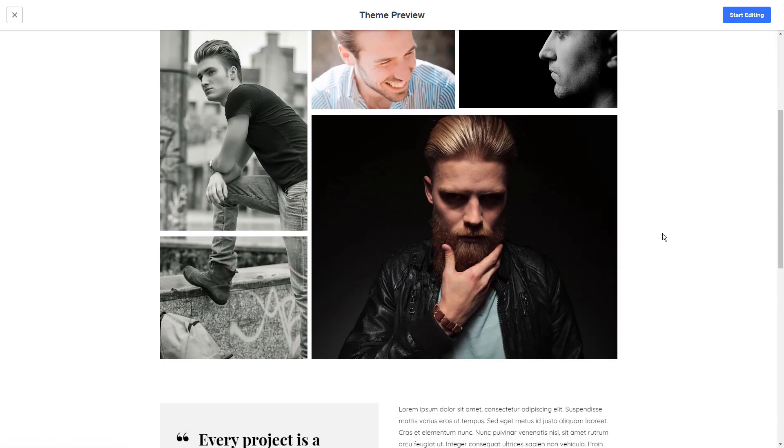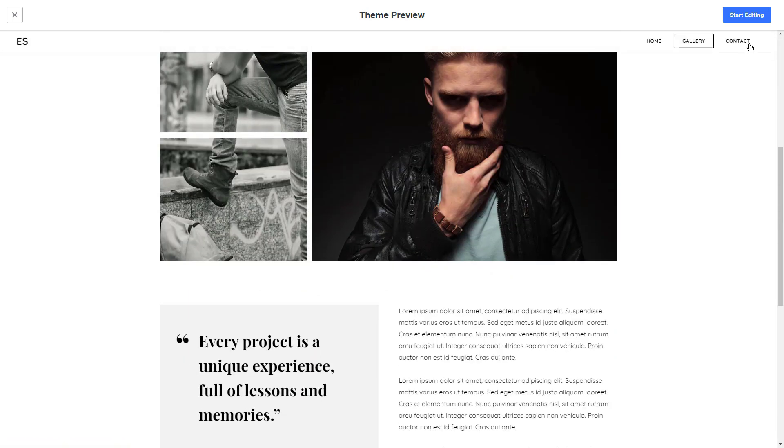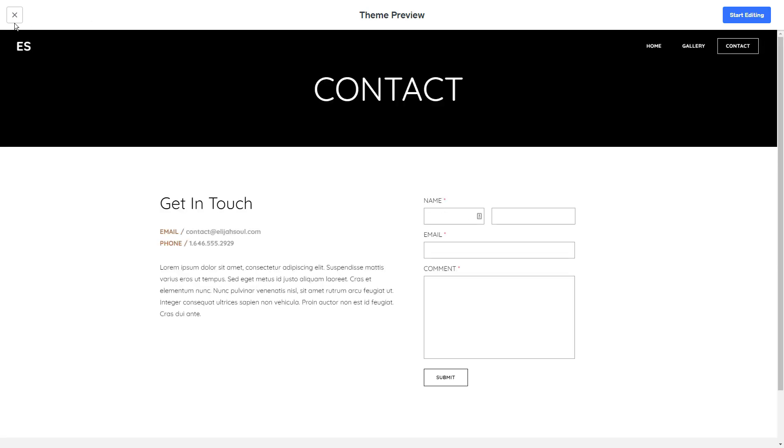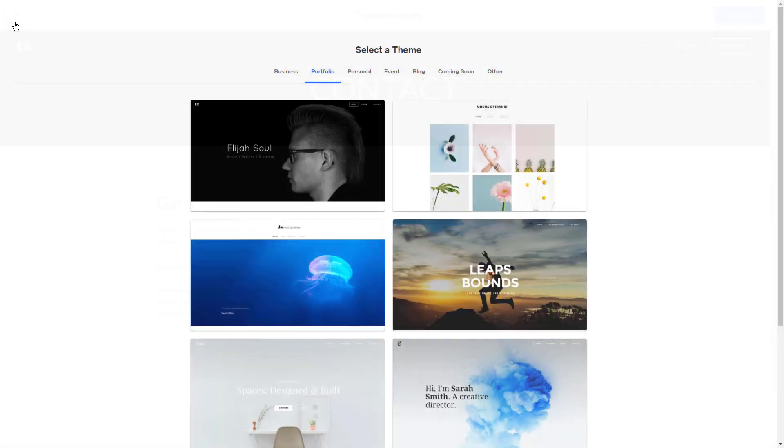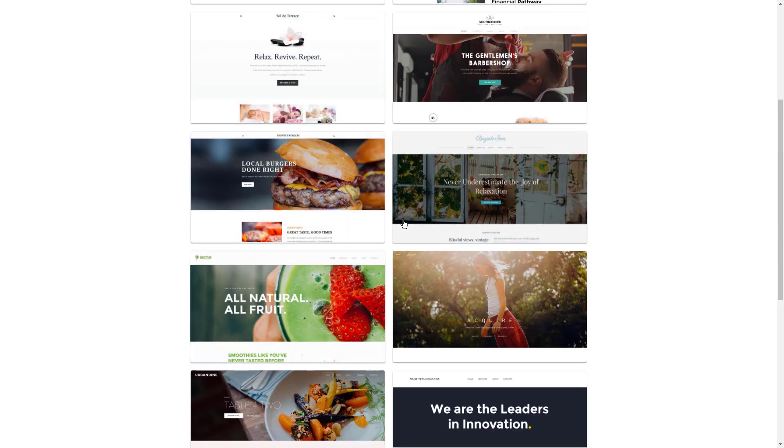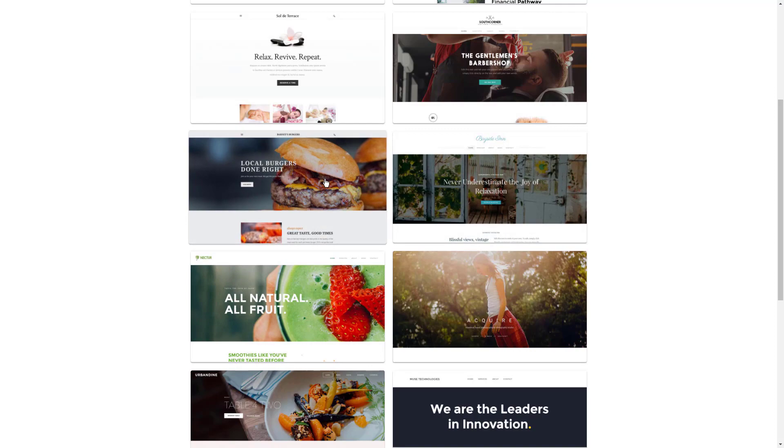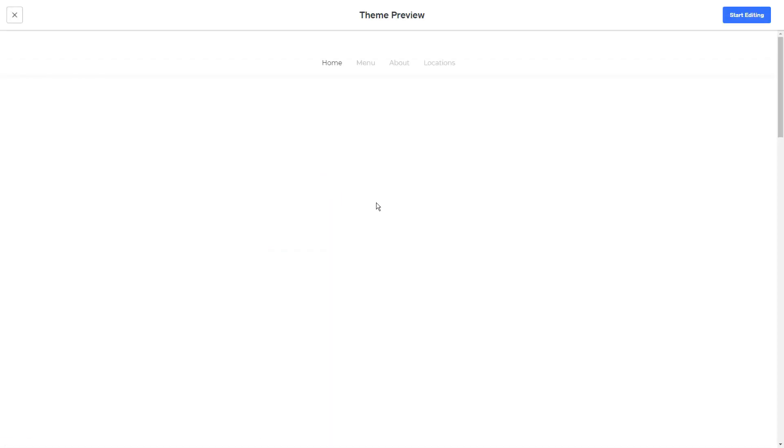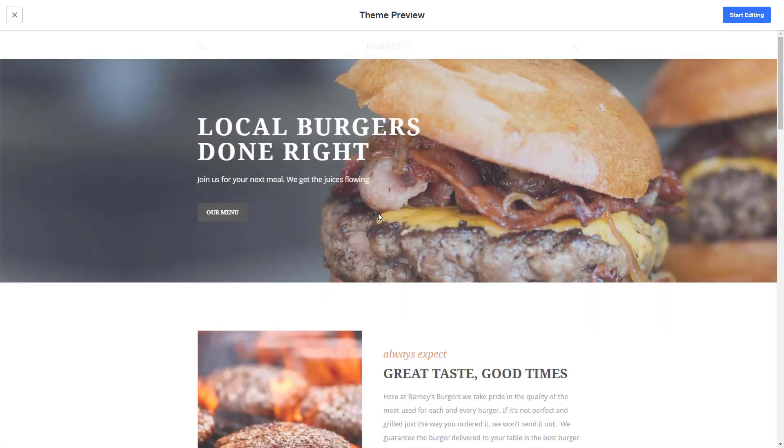Upgrading lets you use Weebly with your own domain, which is a must for the professional reputation of any small business. Domains are available free with the upgrade, along with a $100 credit to promote your business with Google Ads.